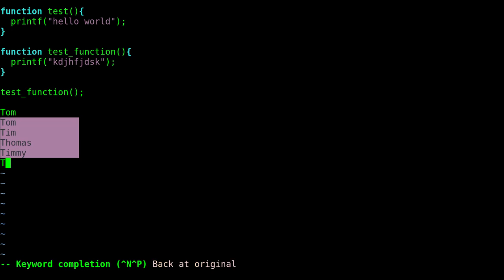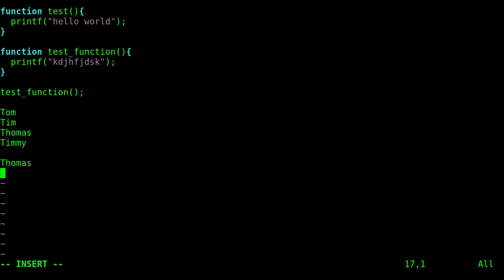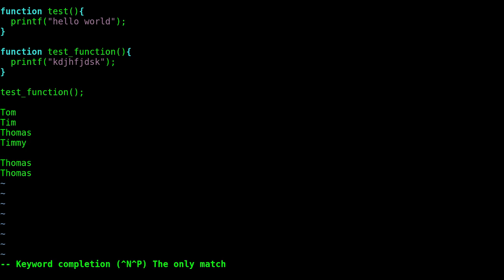Of course if I type in t-h there's only one so it just automatically completes it. So that is very basic and there's more functionality to Vim's built-in auto-completion without plugins that we're going to get more into in future weeks.